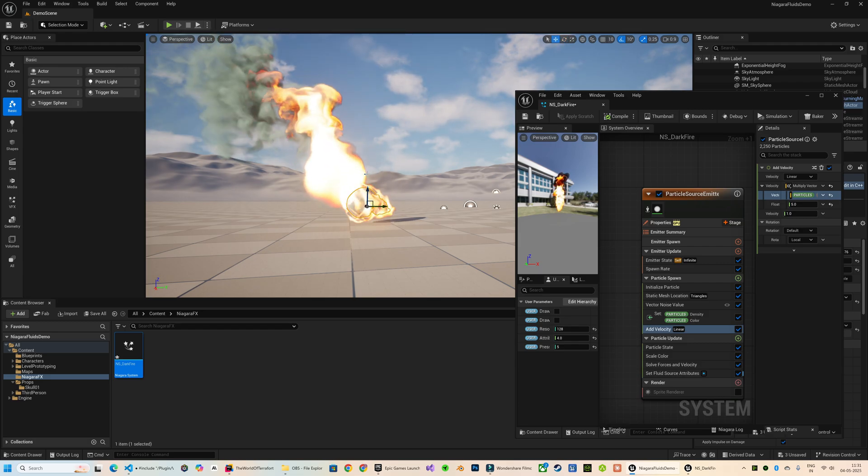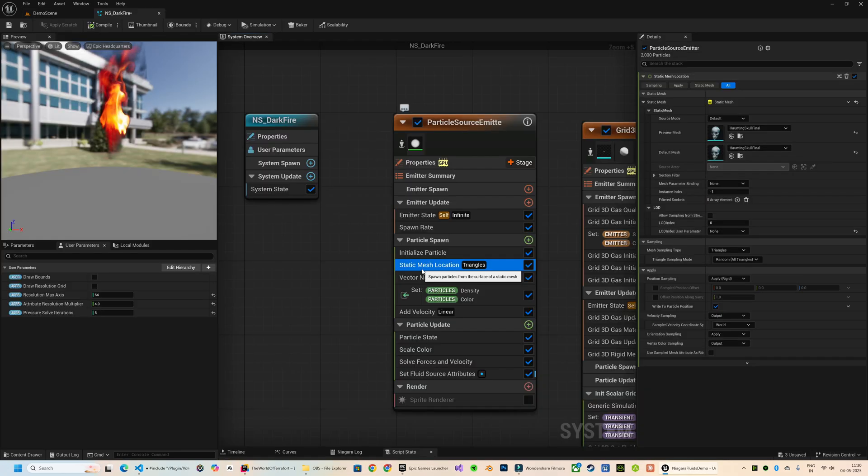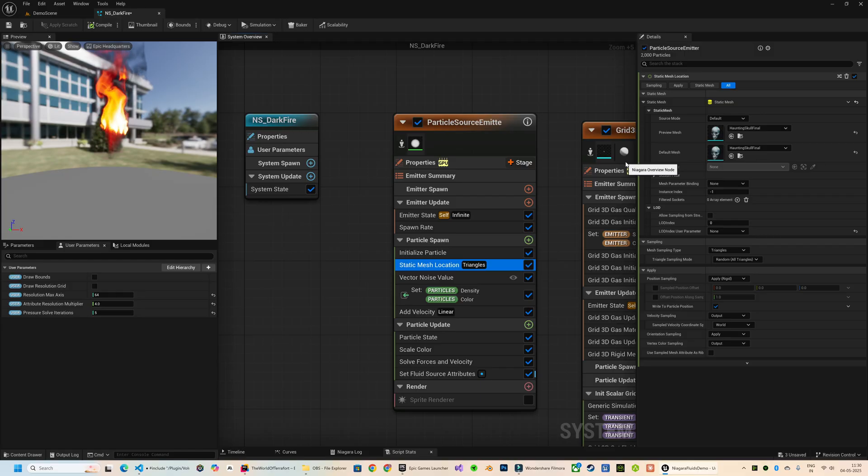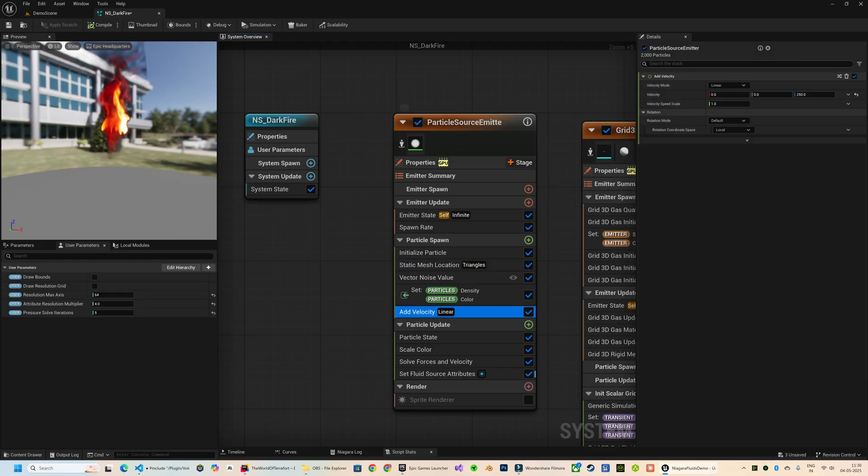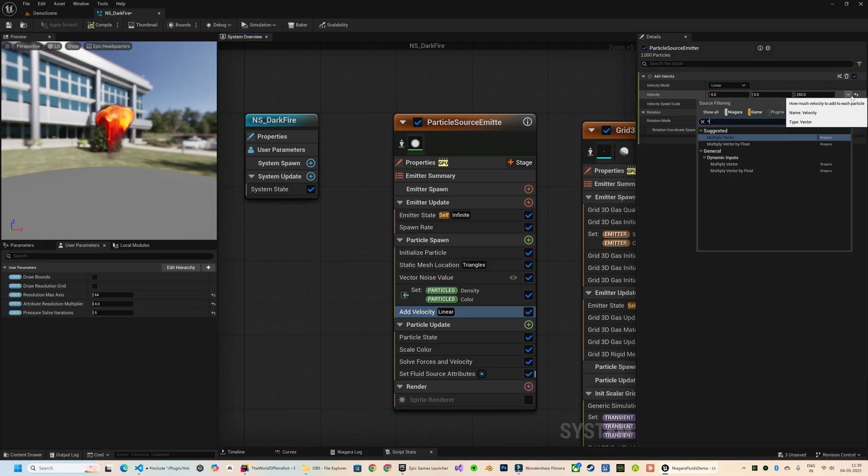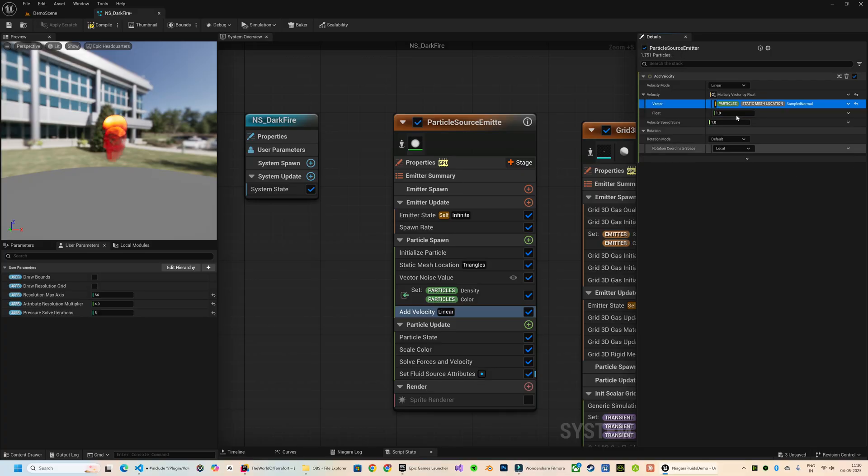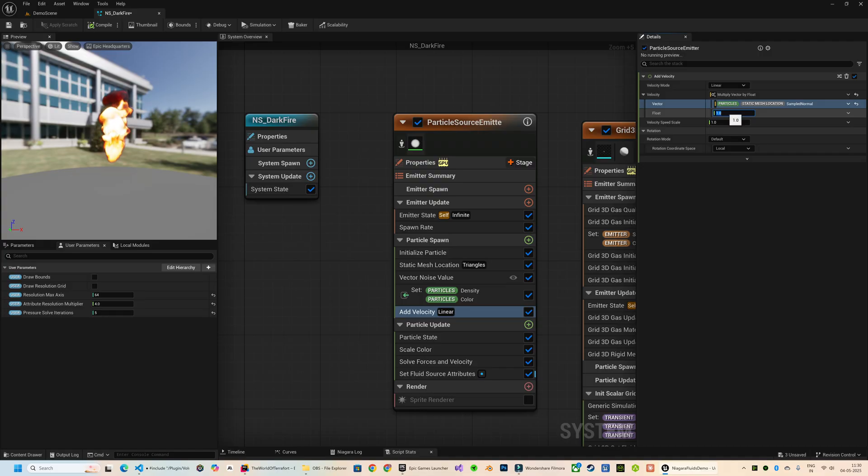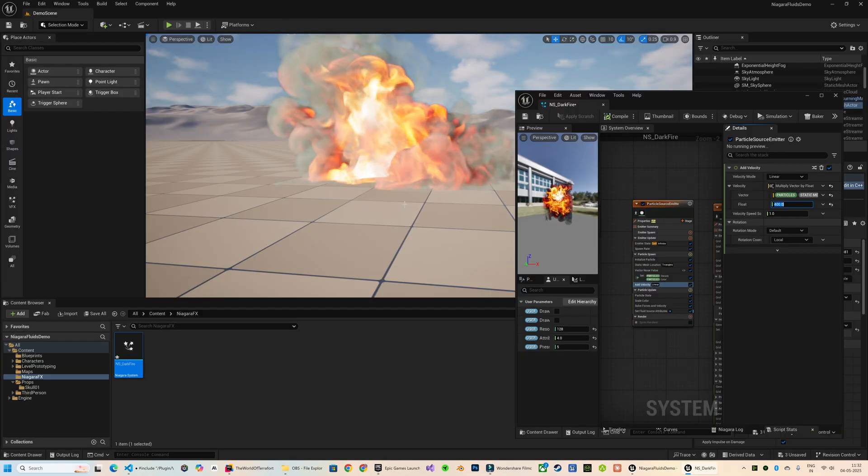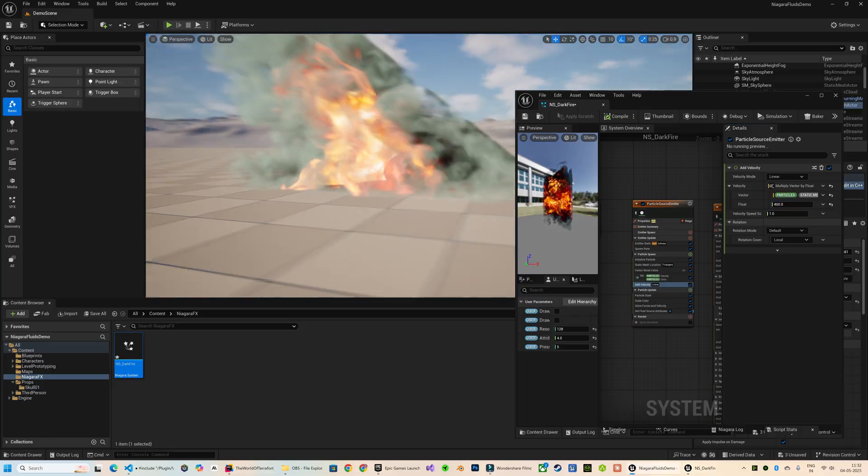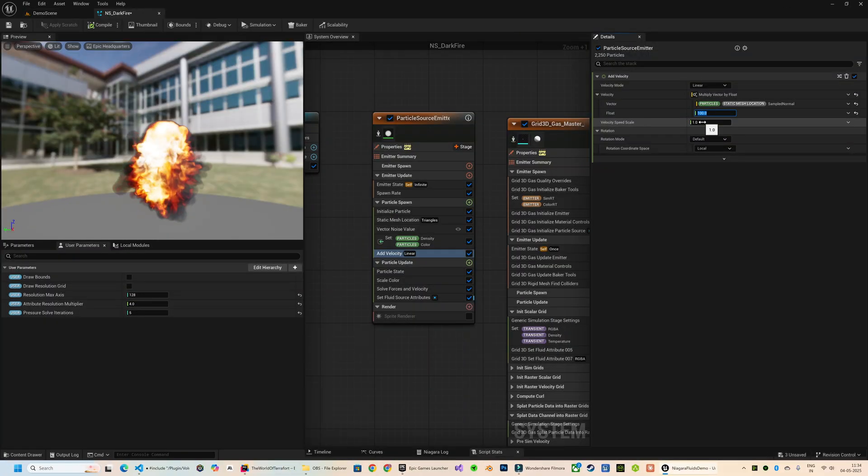So this is coming out really well in the viewport. I have just attached this particle to our static mesh. If you want this fire to propagate along all directions, the best way to do it in the Add Velocity module of your source particle is multiply the sample normal of the static mesh location module. That is going to give you the direction of the particles along the normal of the mesh, and you can really play along with these parameters to create some very interesting effects.